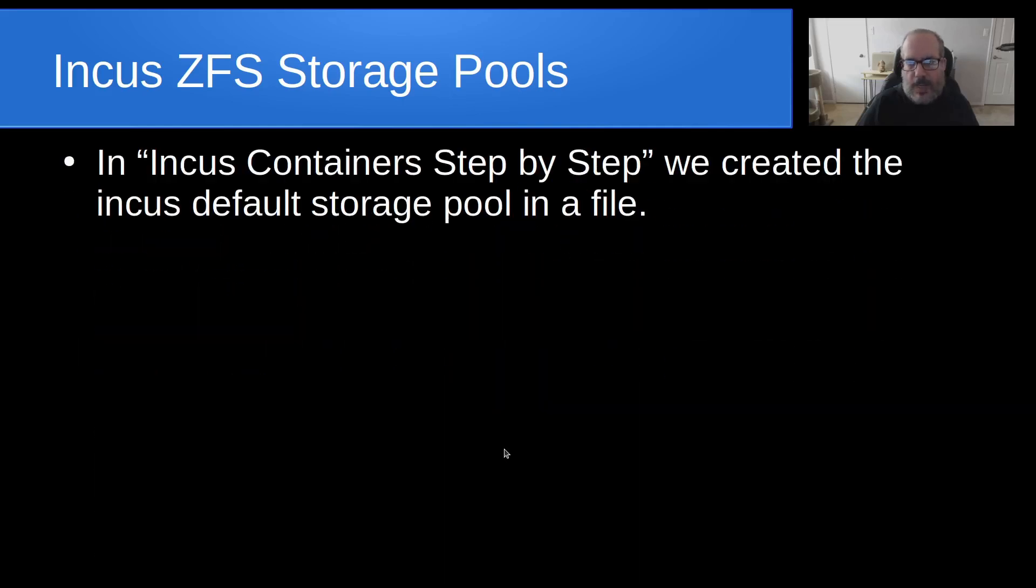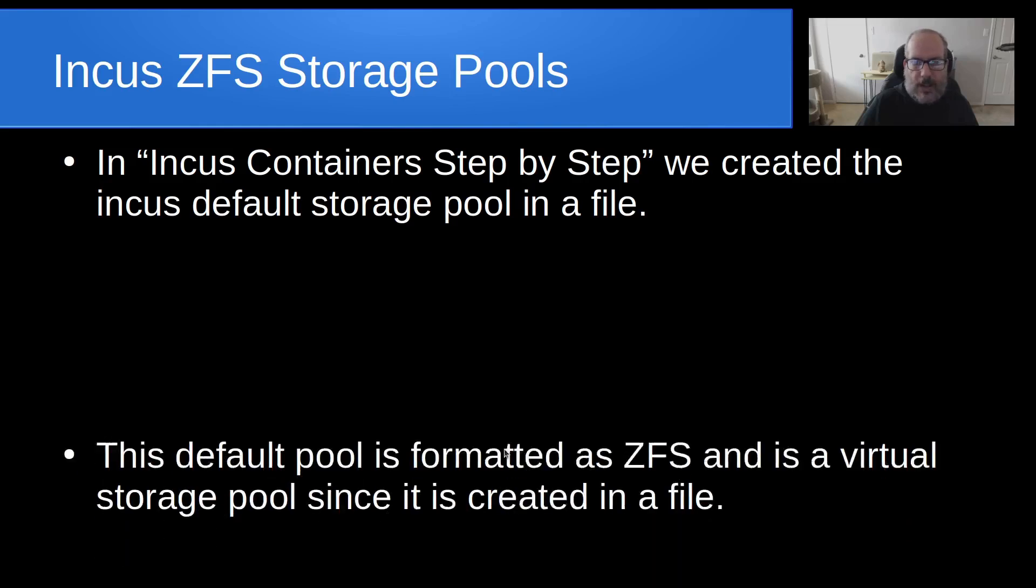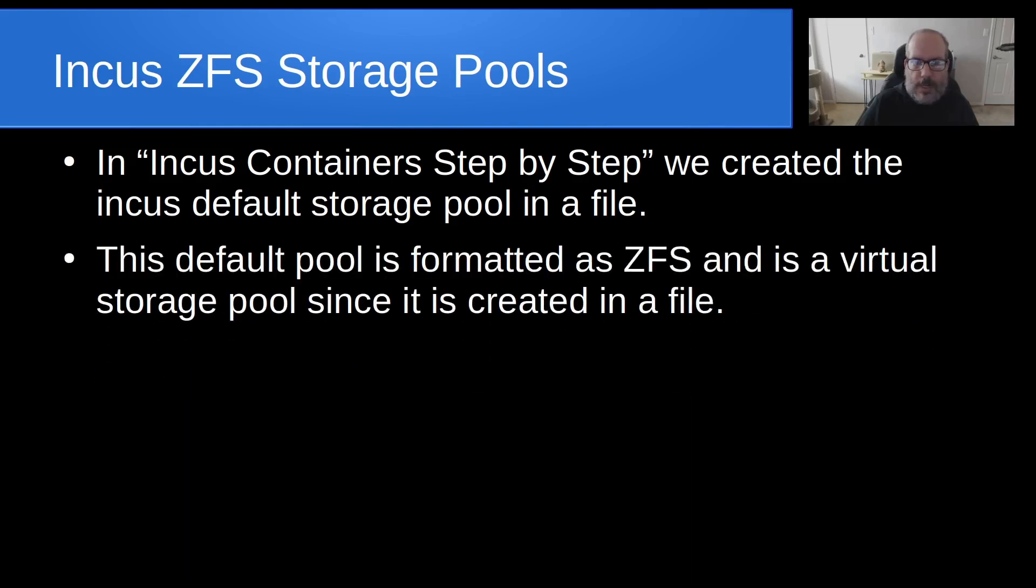So in INCUS containers step by step, we created the INCUS default storage pool inside of a file. And a storage pool created inside of a file is formatted as ZFS and it's referred to as a virtual storage pool since it's created inside of a file and not on a dedicated block oriented storage device.